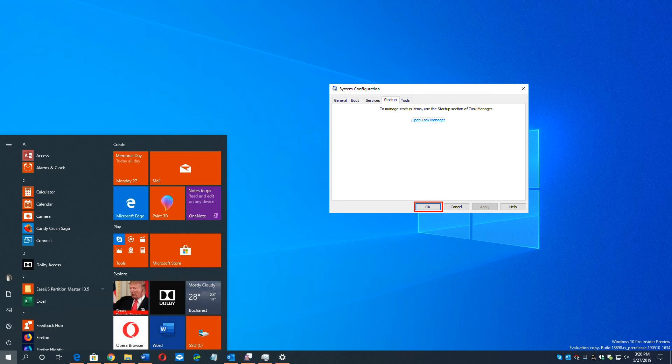If the game still crashes after you disabled all the third-party apps and services, try reinstalling Back 4 Blood. Normally, after reinstalling the game, you'll be able to fix the crashing issue.